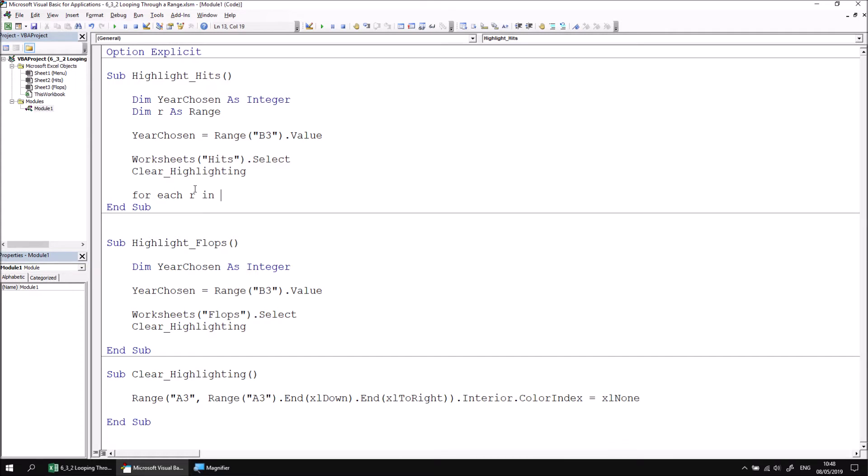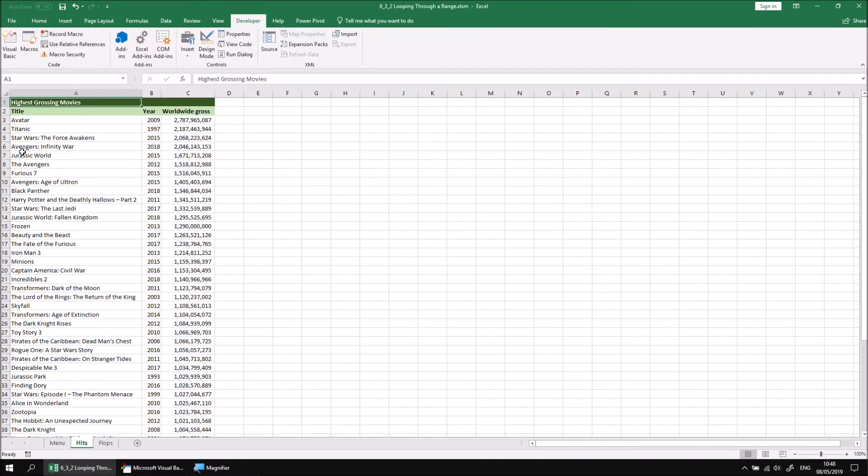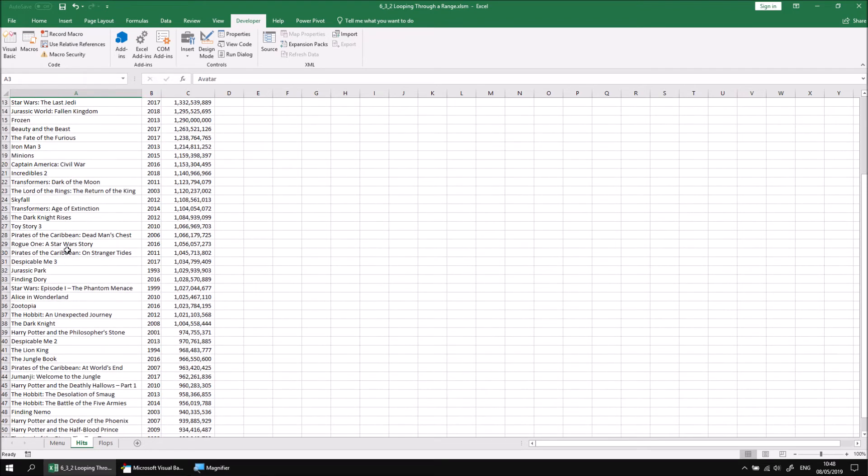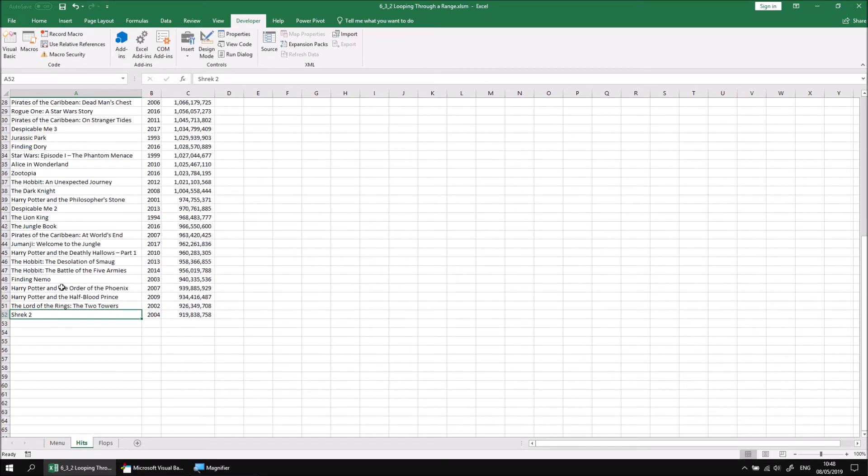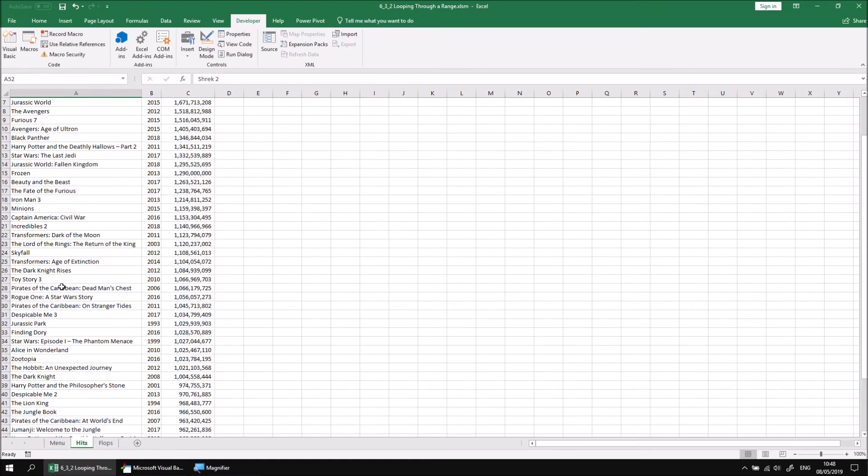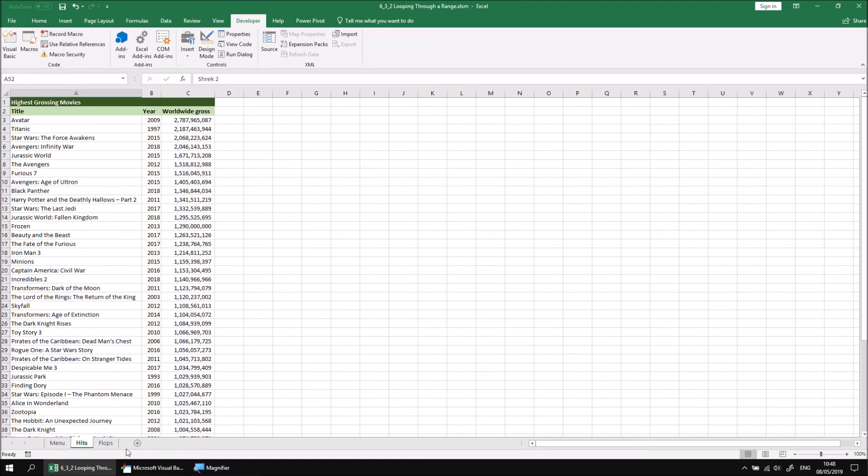For a for each loop which processes a range of cells, you need to reference the range whose individual cells you're interested in. In the Hits worksheet, the range of cells we're interested in begins in cell A3 and currently ends in cell A52. If we know that that's a fixed range of cells, we can reference that very simply by saying Range A3 to A52.